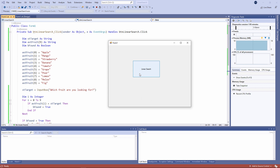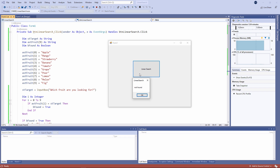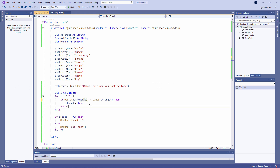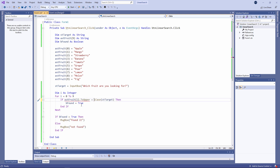Now just a couple of words of warning. When you're comparing strings in VB.NET, string comparisons are case sensitive. So for example, if I search for banana with a small b — not found. However, banana with a large B is found. I can remove the case sensitivity of a string comparison like this: I'm comparing the uppercase version of the target with the uppercase version of the array item. I can achieve exactly the same effect using LCase, which means lowercase, comparing the lowercase version of the target with the lowercase version of the item in the array. It's also worth mentioning that I can use .ToUpper instead of UCase.